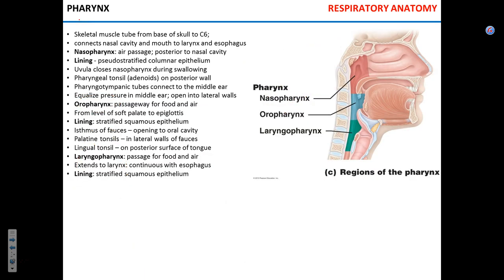The nasal cavity opens into the pharynx. It is a tube made of skeletal muscle with three areas. The nasopharynx serves entirely for the passage of air and is lined with stratified columnar epithelium, since there is no rubbing involved. The uvula closes this part of the pharynx during swallowing, preventing food from getting into the nasal cavity.